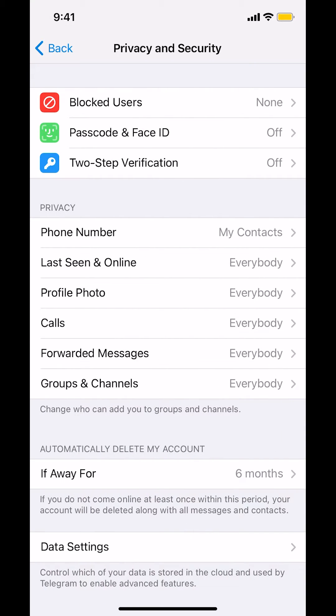Then you'll arrive on this main screen right here. Make sure you look where it says Privacy right there. Underneath Privacy, look where it says Last Seen and Online right there. Tap on that.